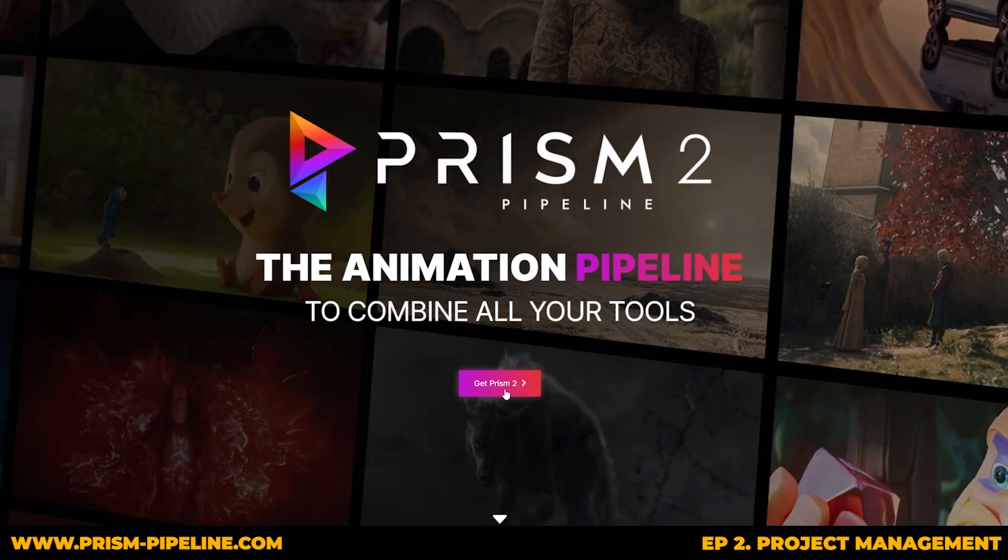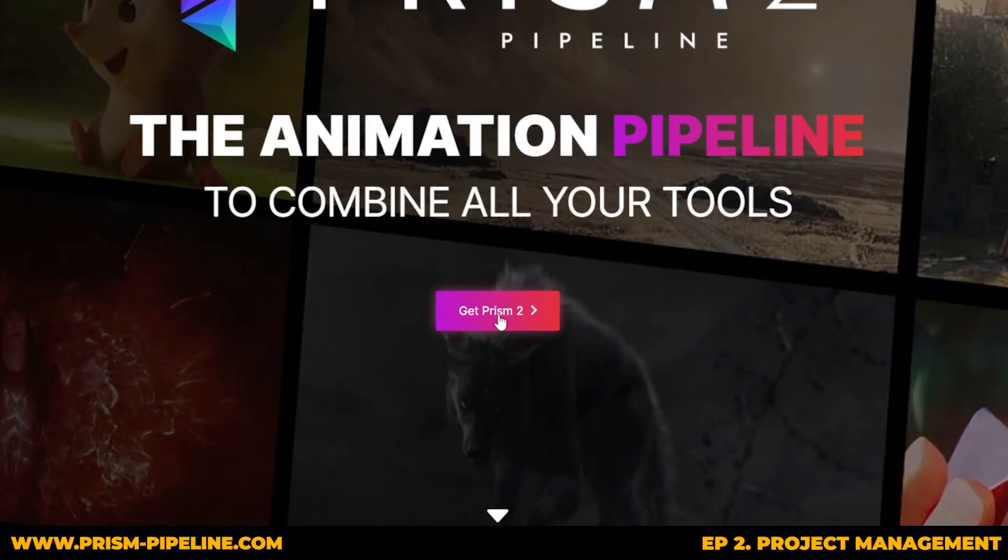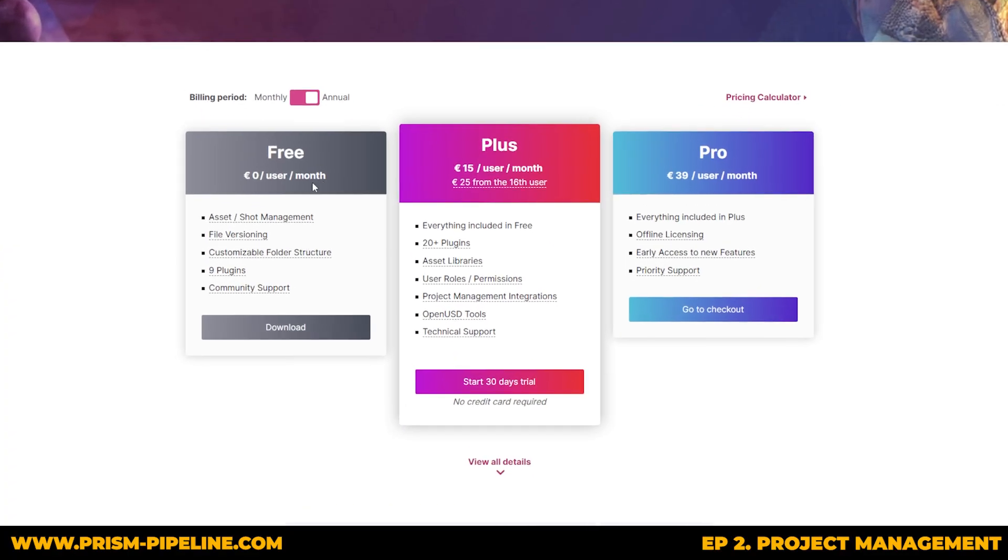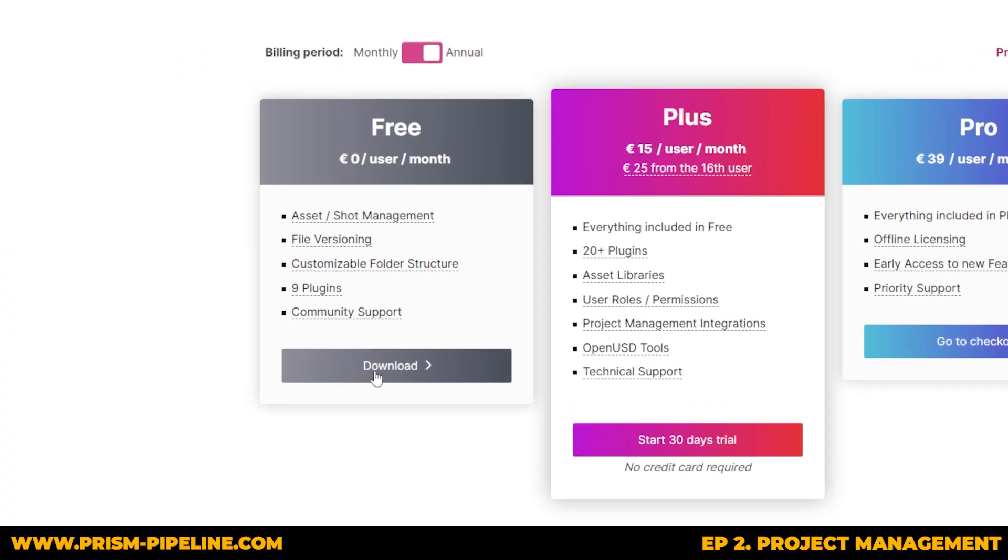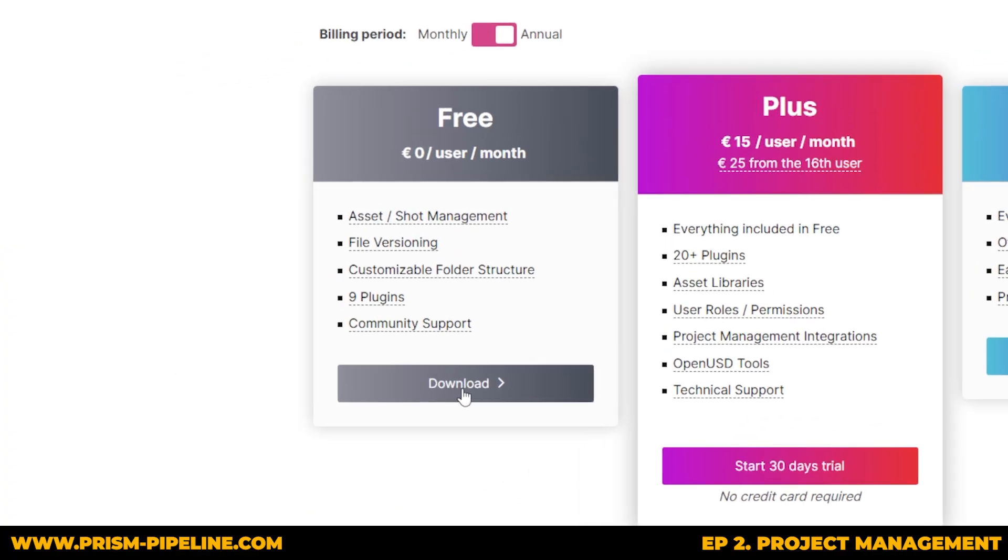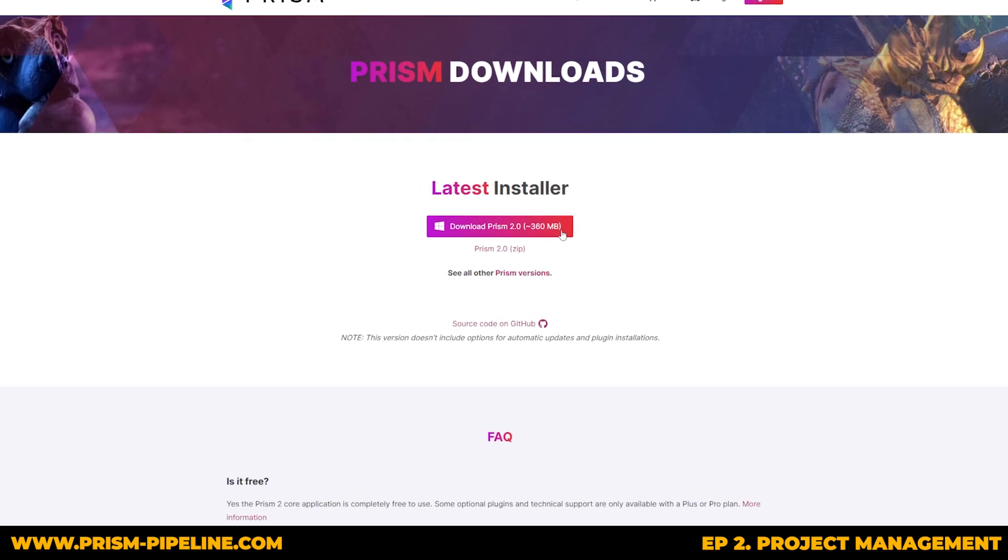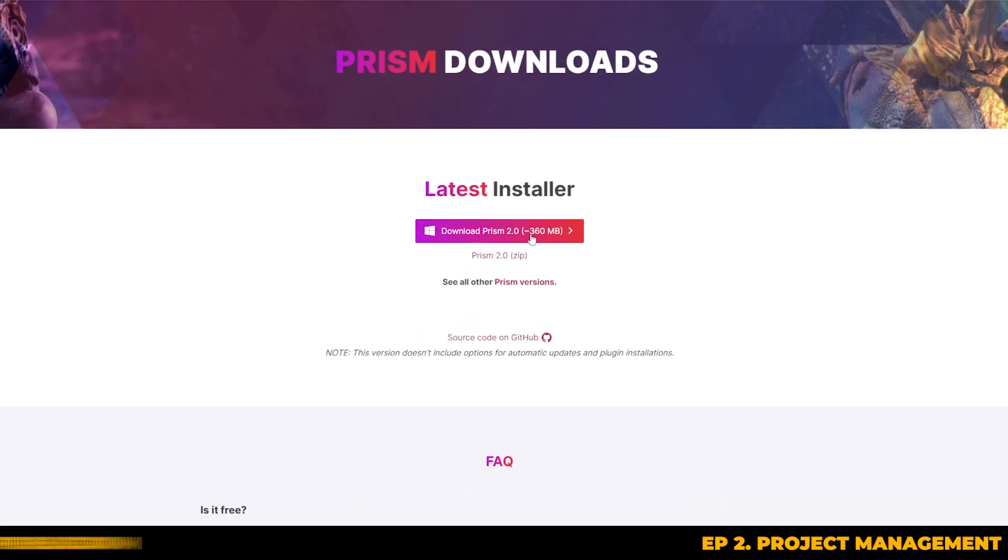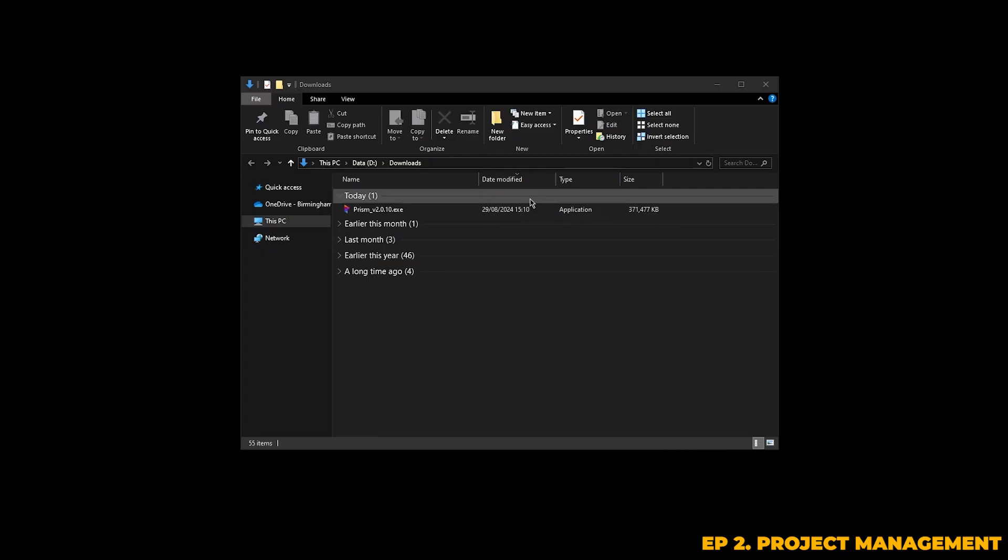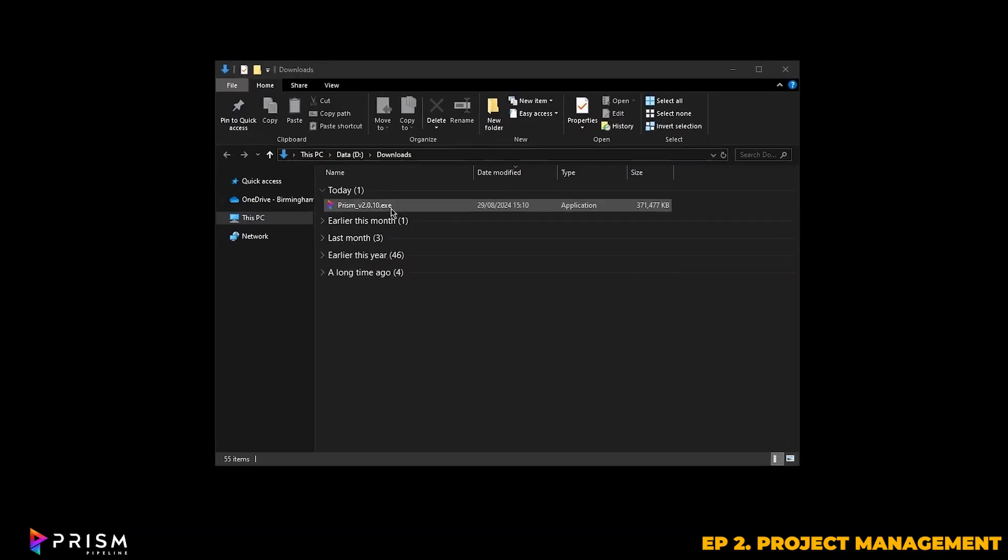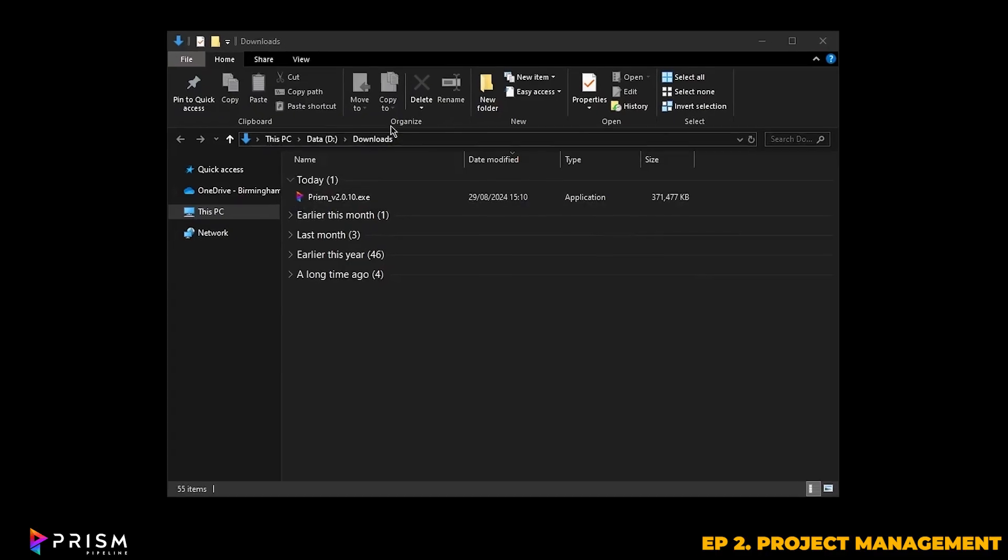So to get started, just click on Get Prism. It's completely free, so you can go ahead and download the installer. After the download finishes, you'll have an executable file, and there's no zip files or anything complicated, just a straightforward exe.